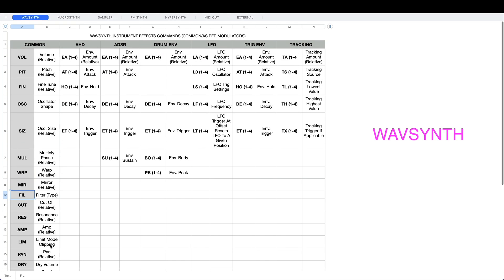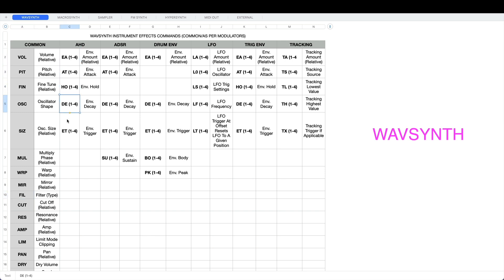The wavsynth has got volume, pitch, fine tune, oscillator shape, oscillator size, multiply, phase, warp, and so forth - all your usual favorites. Filter type, cutoff, resonance, amp, limiter, pan, drive, volume, and then the chorus, delay, and reverb sends. If you've got an AHD in one of the slots then you'll see EA, AT, HO, DE, or ET. Obviously depending on how many slots you've used with the AHD and which slots they are, it will be EA1 or EA2 or EA3 or EA4.